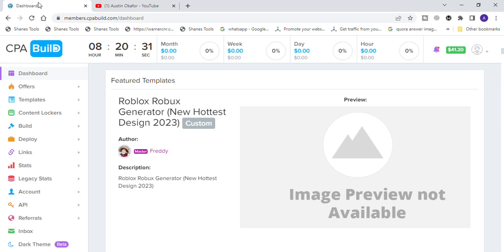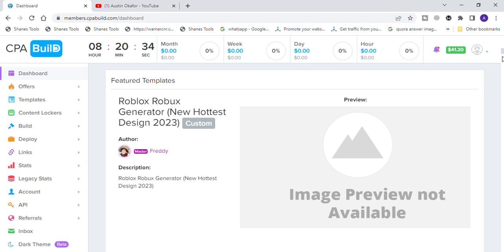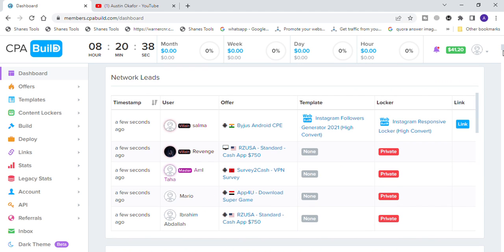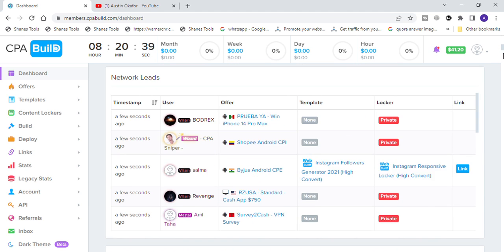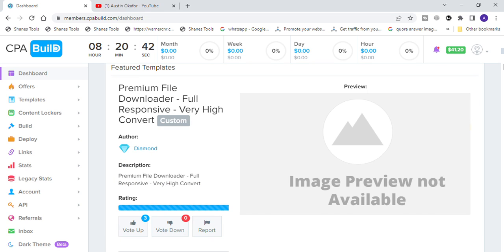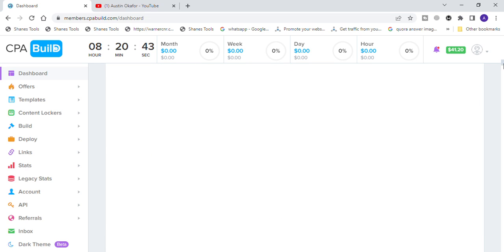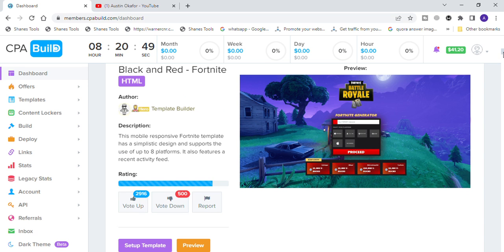I'm going to be using my training account. We're going to be setting up templates from the already-made templates available here in CPA Build. For example, we are going to look at this template — the black and red Fortnite template. What we're going to do is simply click on 'Set Up Template'.